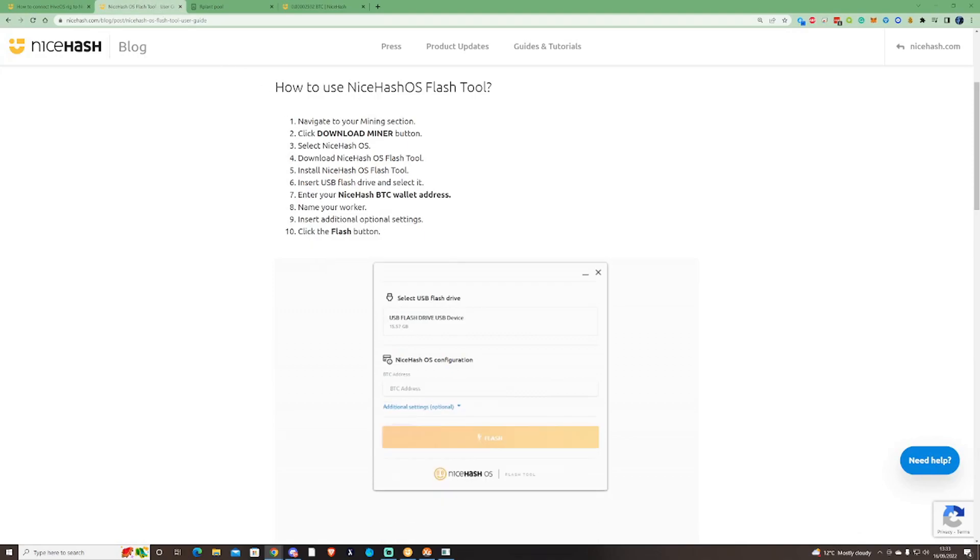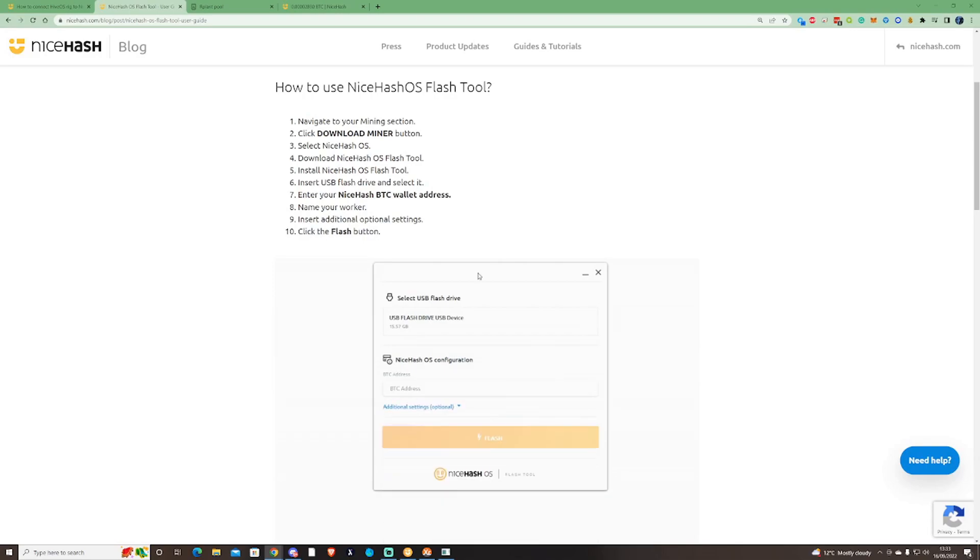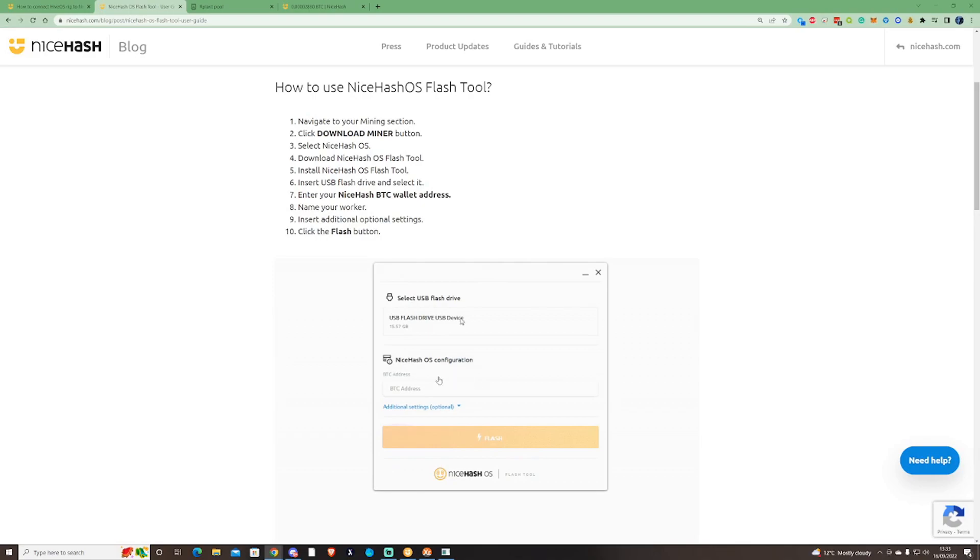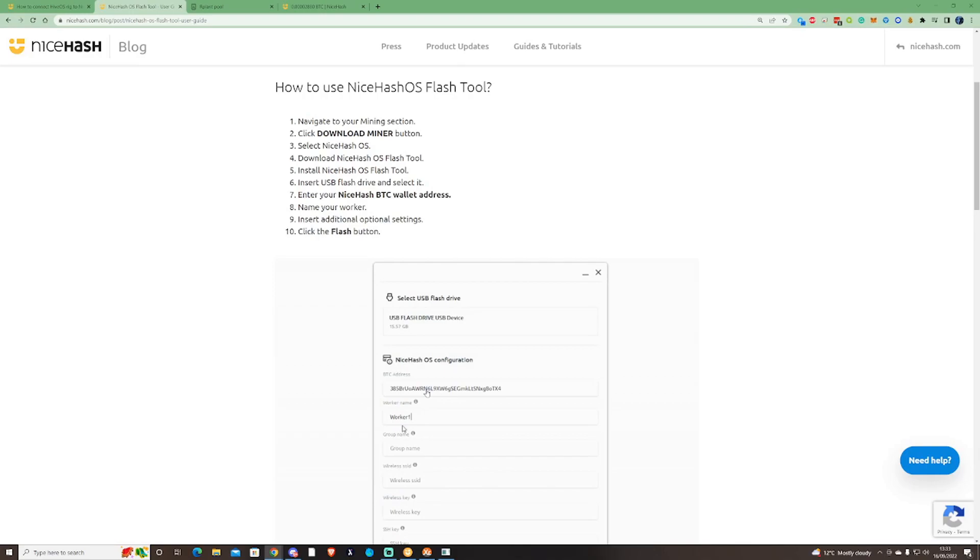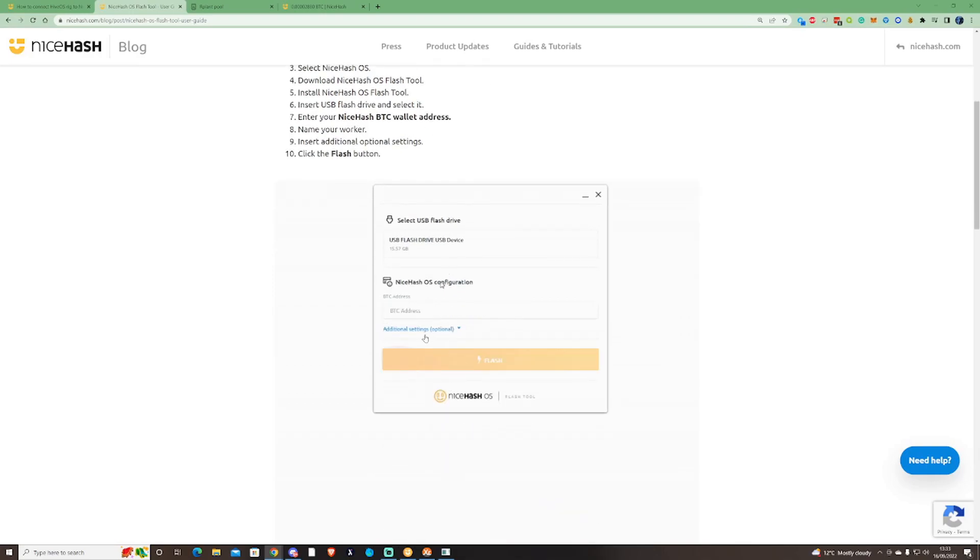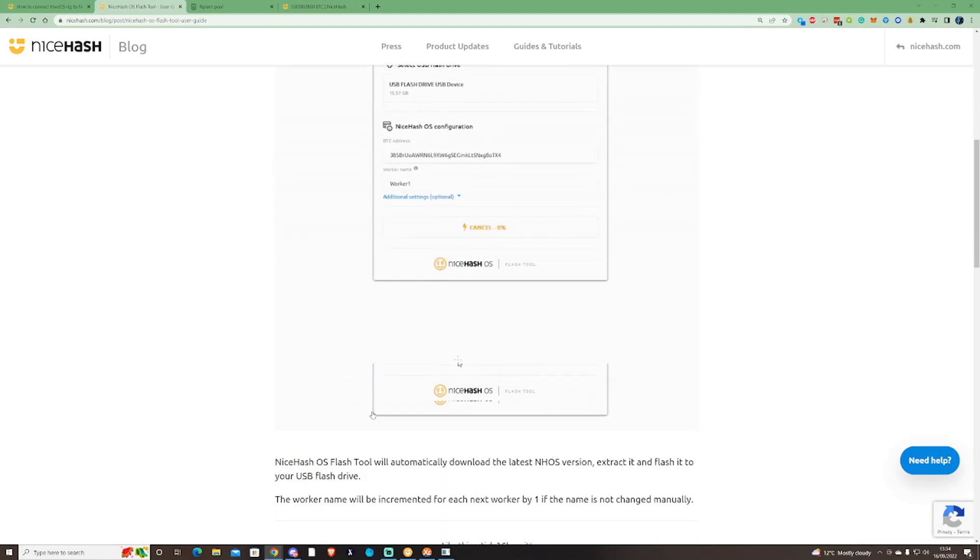Once you've installed the NiceHash operating system, insert a USB flash drive. Select the drive that will be on the device, make sure to enter your own BTC address that is in your miner's wallet address, name your worker, and then add any extra stuff. If you need to add your Wi-Fi details or anything like that, make sure that you get those information added in there as well.